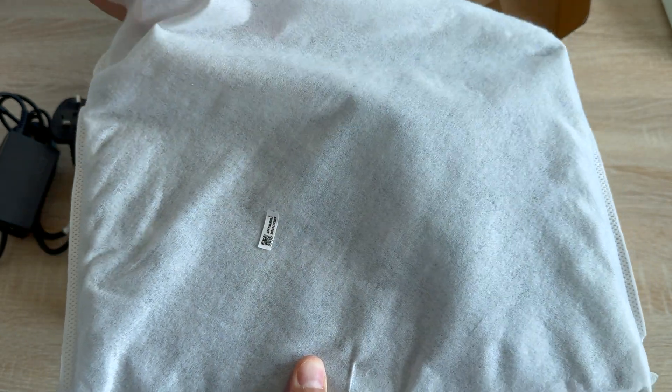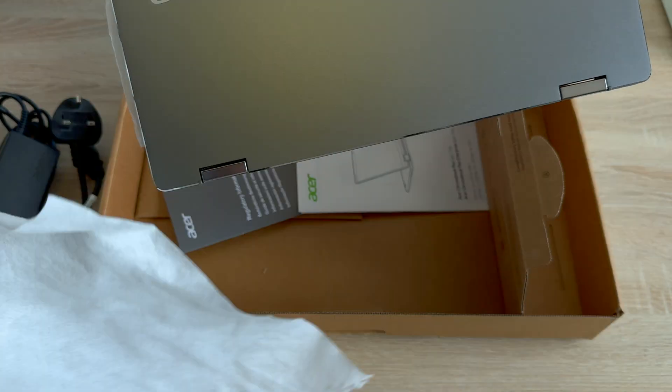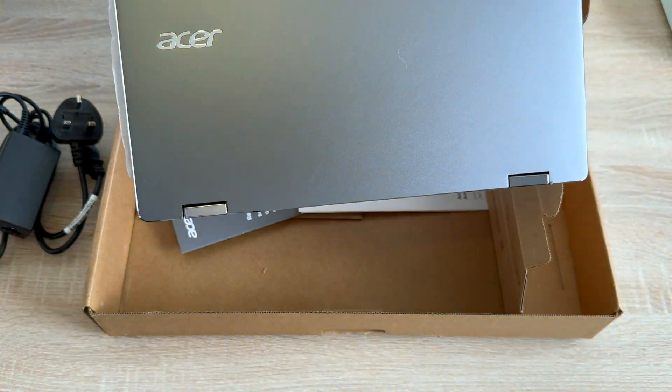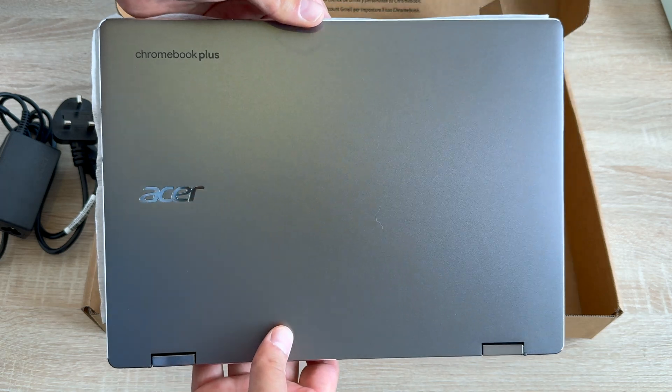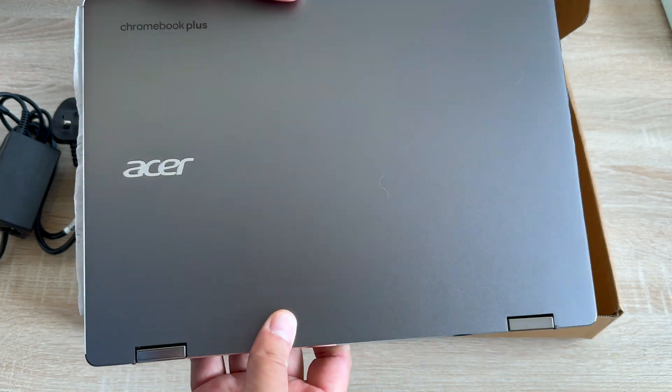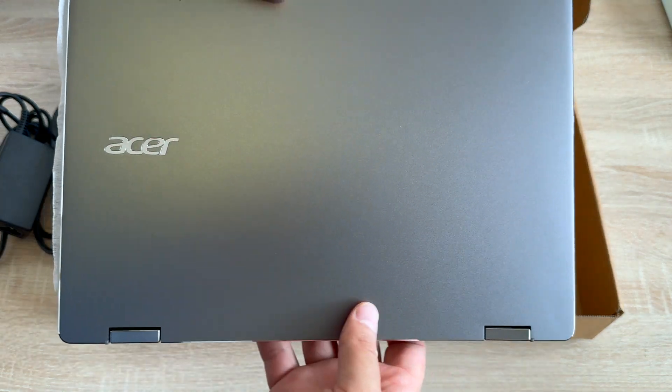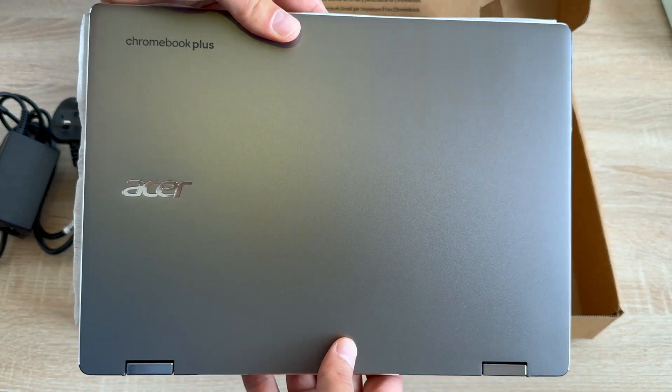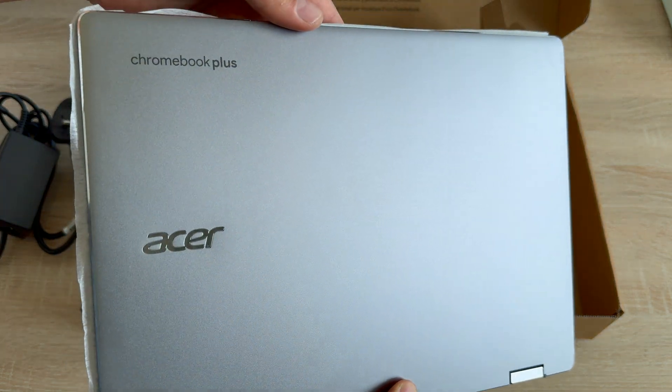And then we have our Acer Chromebook Spin 714 itself, which comes in a steel grey finish which looks really nice, a real sharp color. Will suit any home office, on the go, or even when it's staying at home with you.